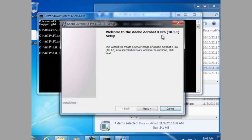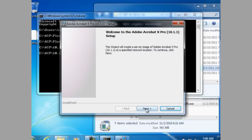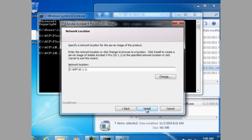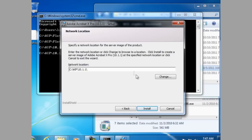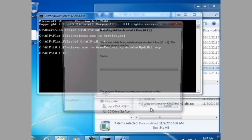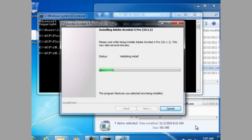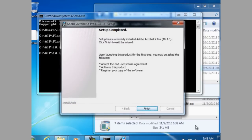And here you'll notice that we have Acrobat Pro 10.1.1, and this is the administrative install setup. And we're patching the AIP that we created for 10.0.0. Next, you'll note that the location has already been selected. And it is actually the new folder that we copied and created. And we're going to leave that location there because that's what we're actually patching. And setup is complete.